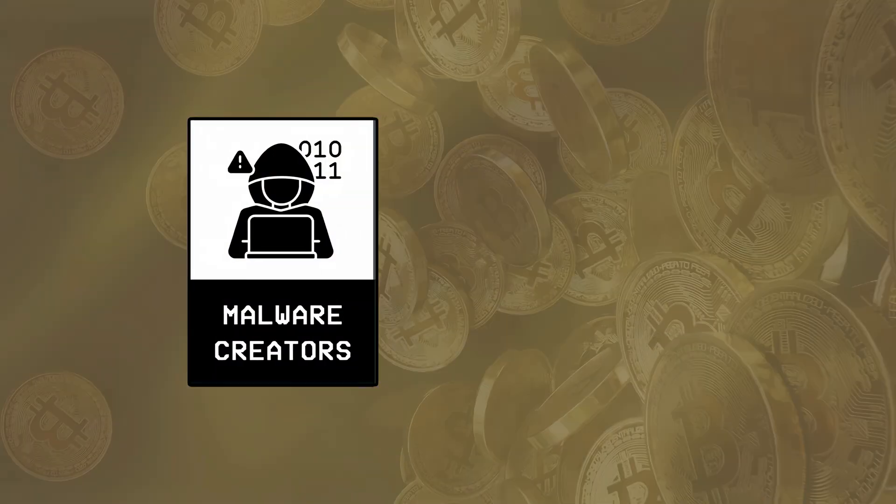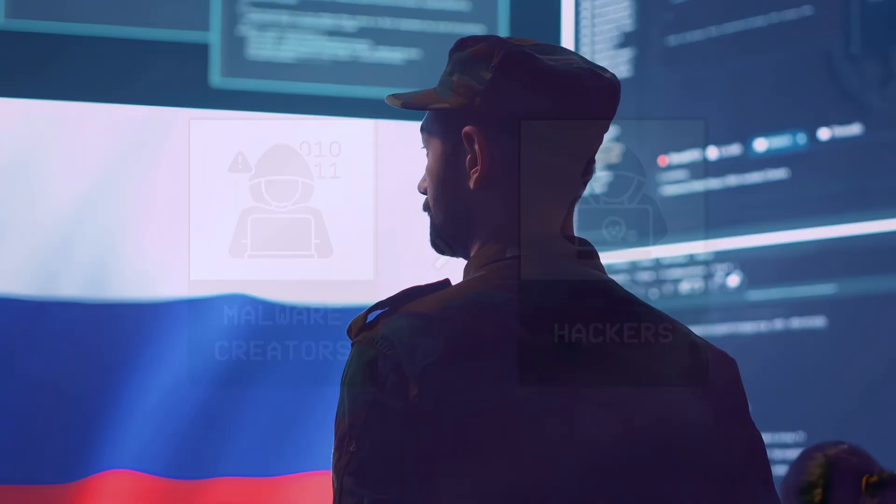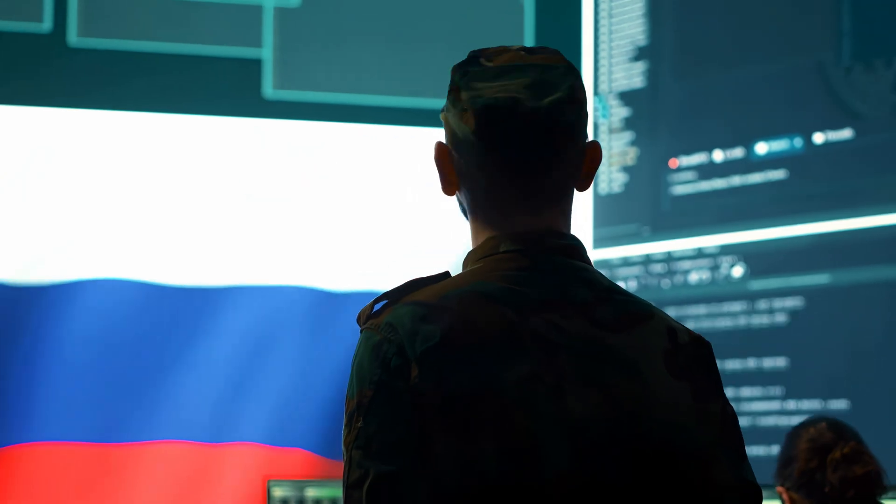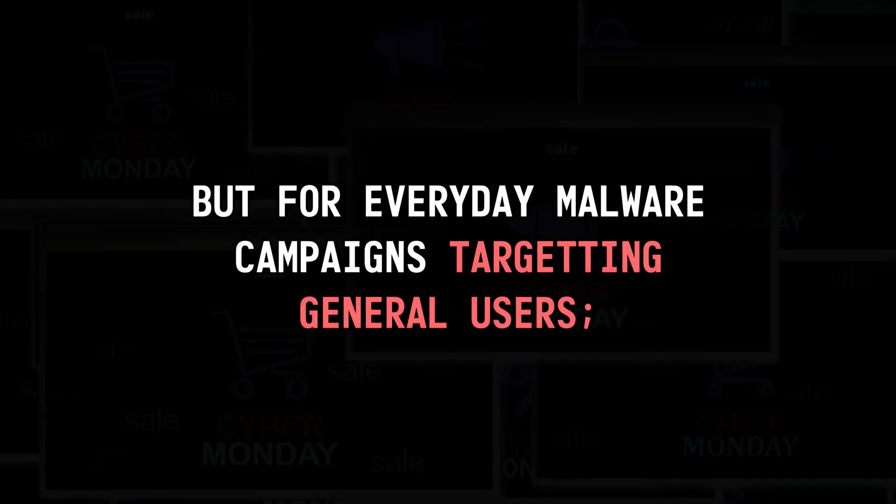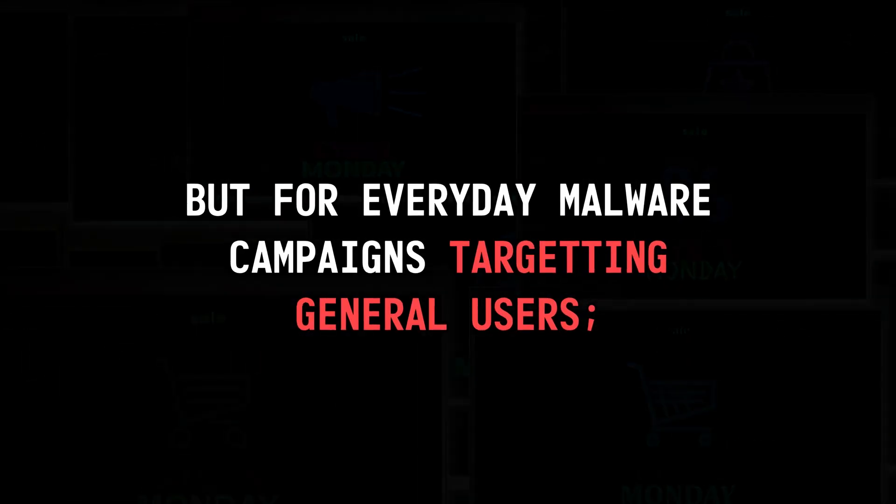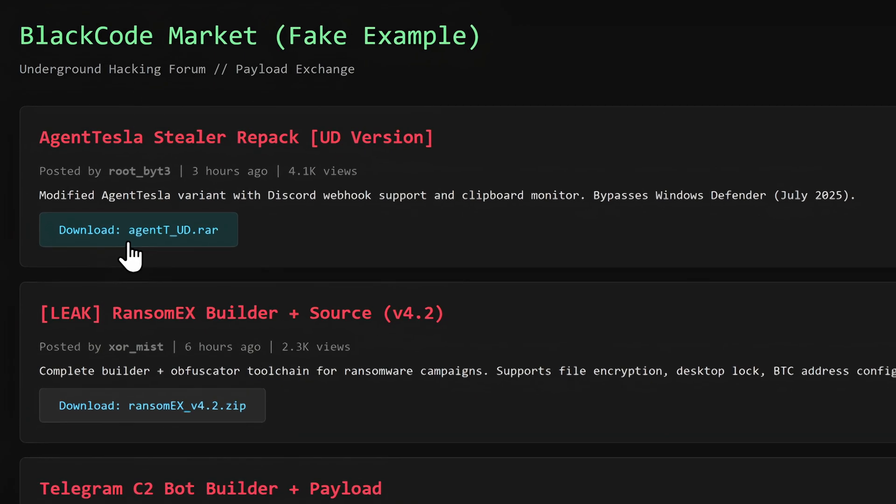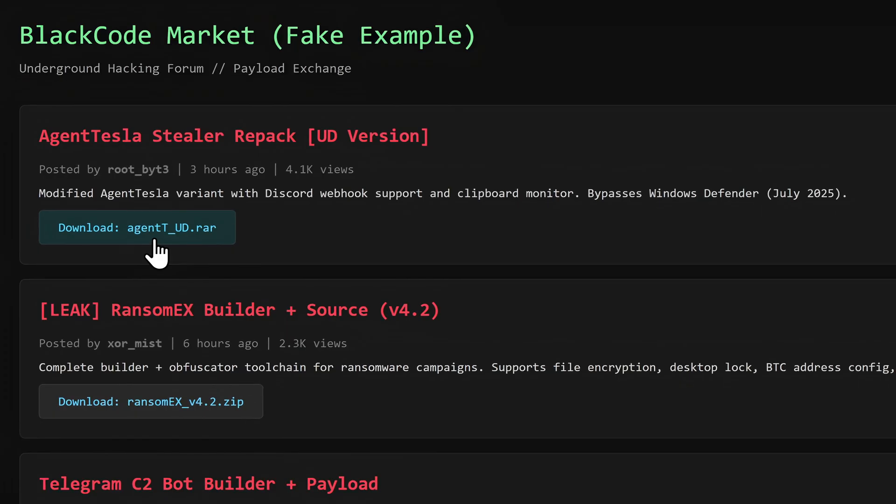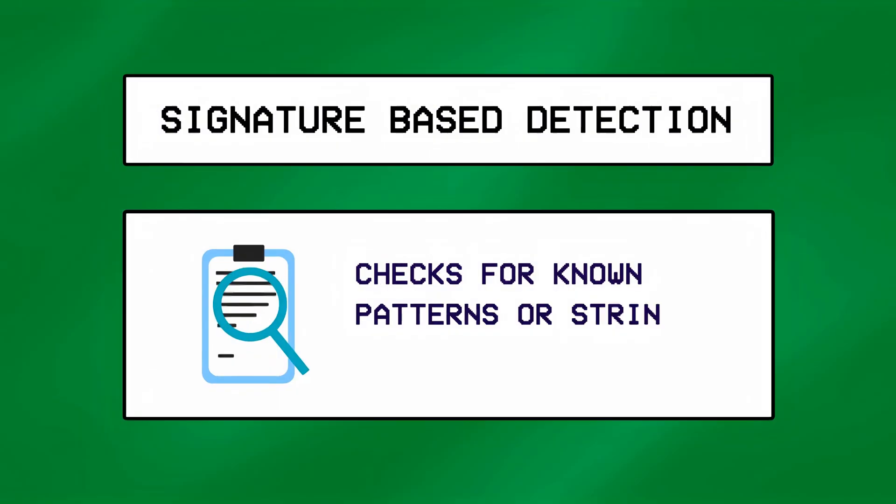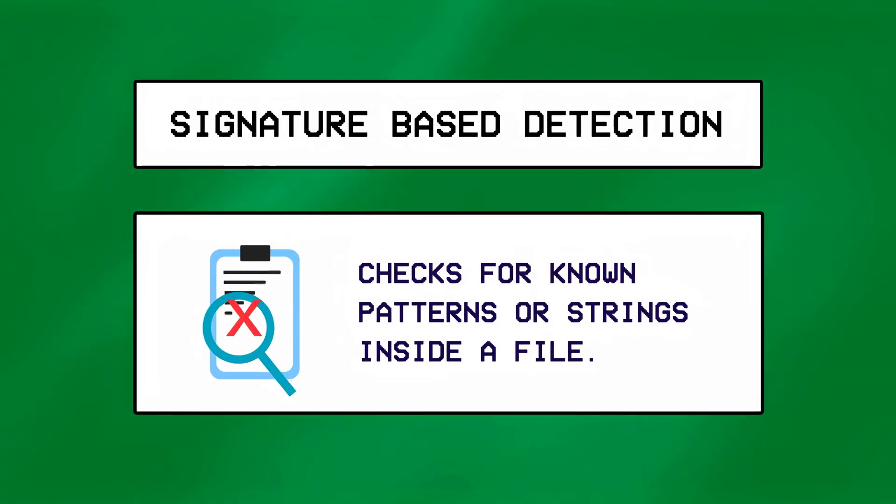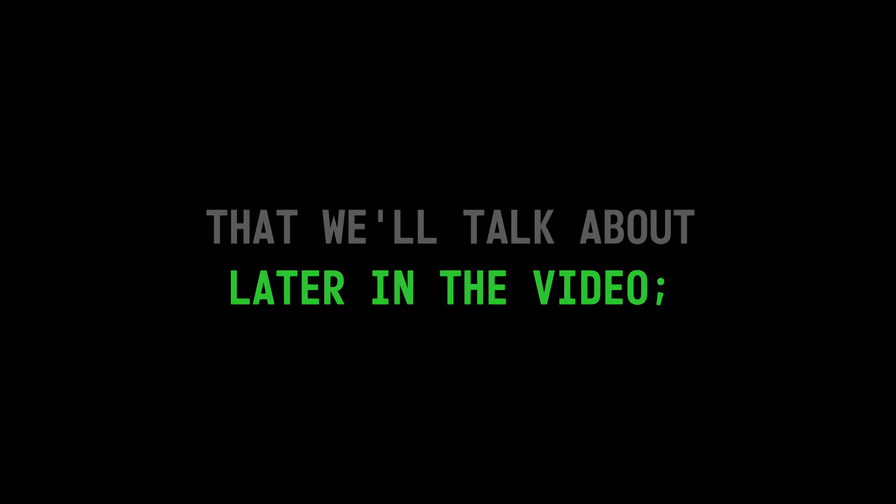That's because writing payloads is a whole different area of hacking, and the ones who write them usually sell them as a service to other hackers for targeting high-profile or government systems. But for everyday malware campaigns targeting general users, modifying leaked payloads is usually enough, and often goes undetected when combined with multiple obfuscation techniques that we'll talk about later in the video.